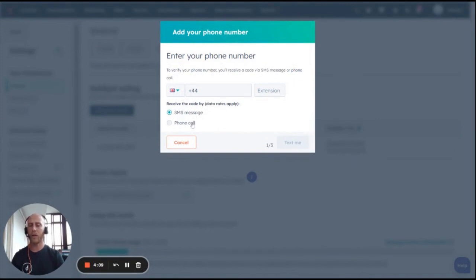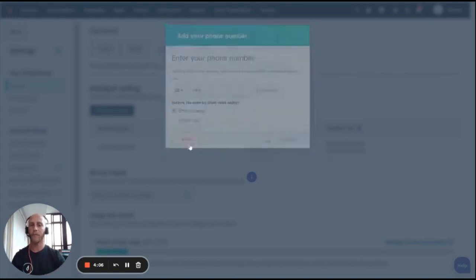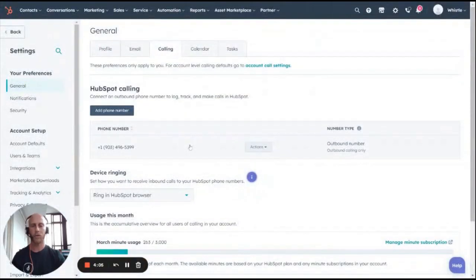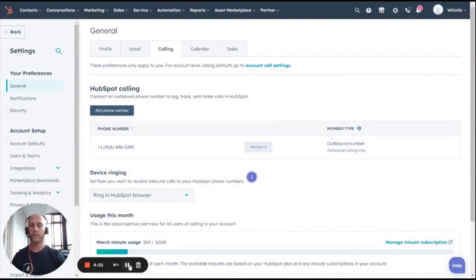You'll then receive a couple of digits, which you'll need to add in to verify your phone number. I'm not going to do that now, but once your phone number is verified, you'll see it over here. That's about it.